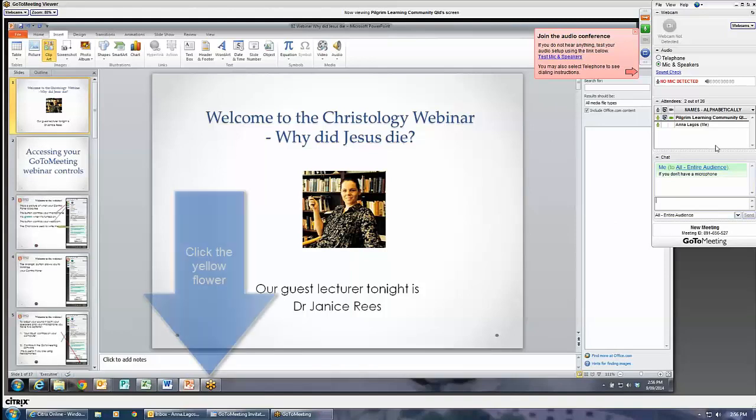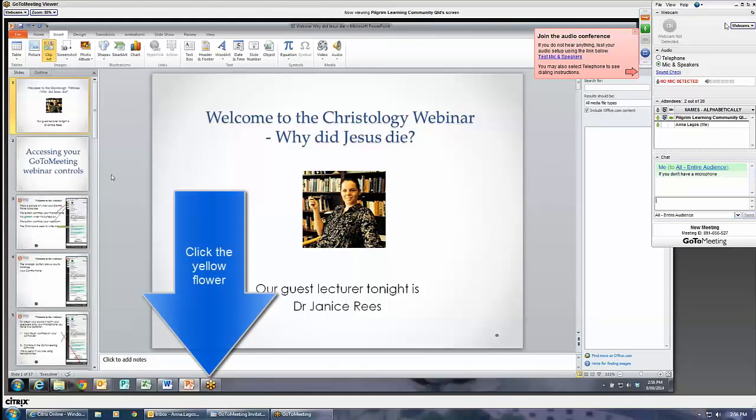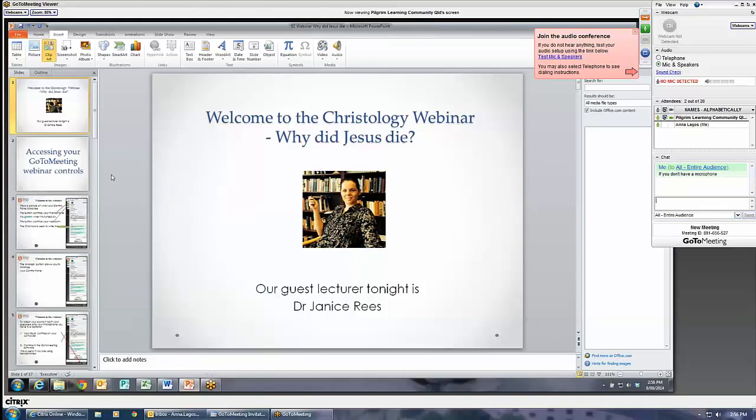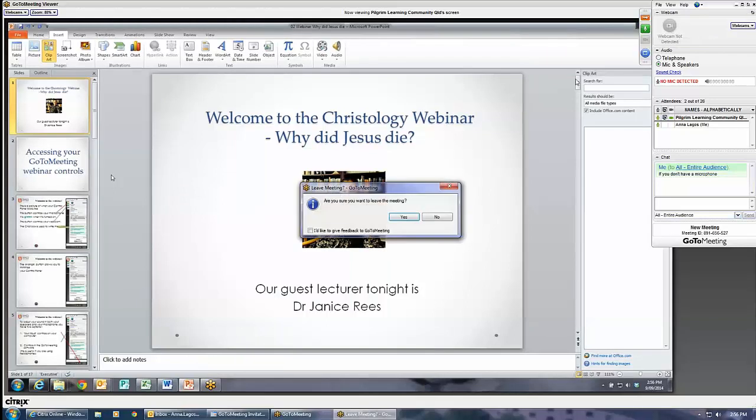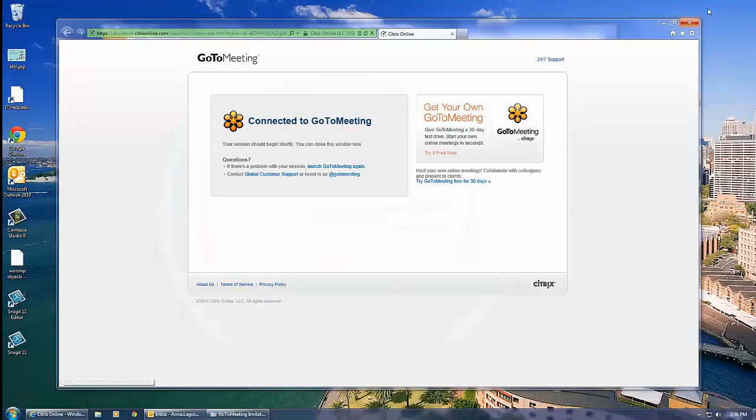If you lose your webinar at any time, click the yellow flower on your taskbar to bring it back. When the meeting is over, just click the X to exit the meeting.